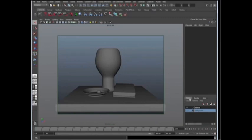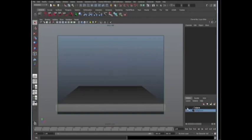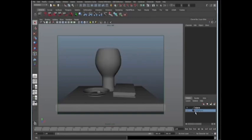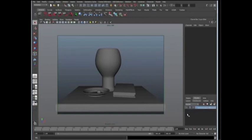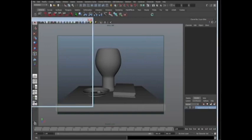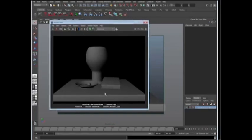Let's talk about render layers. You probably know about display layers, which is over here to the bottom right. Display layers let you hide objects or put in backgrounds. But what we're going to talk about is render layers — that's the next tab over. Right away you'll see it already has a render layer called the master layer. The master layer is exactly what we see here — whatever we render, this is basically what we're going to get.